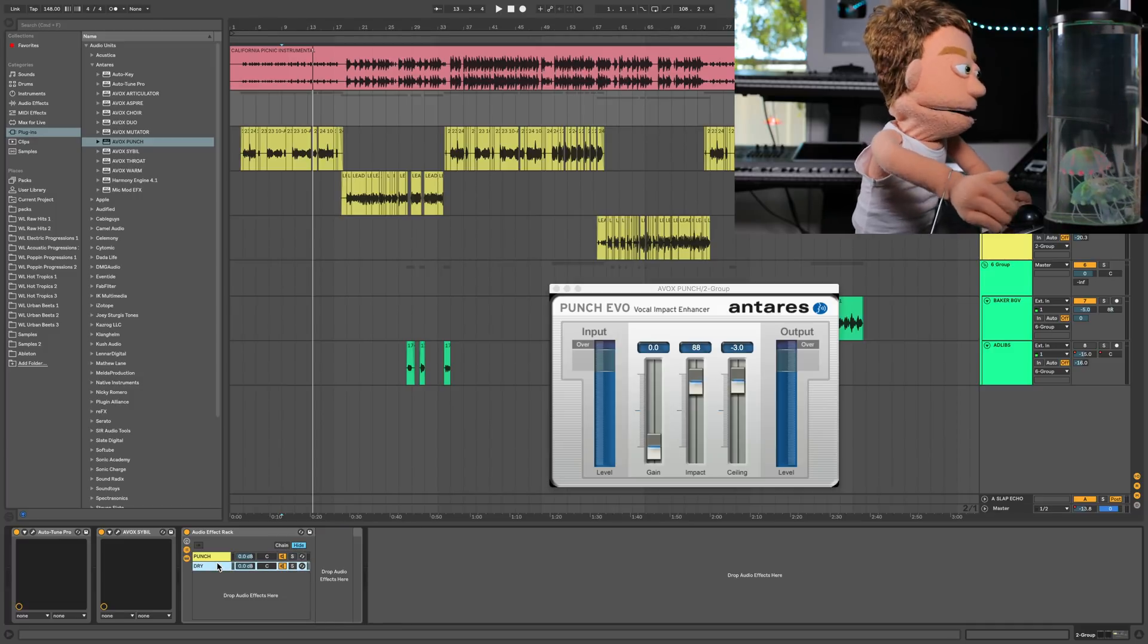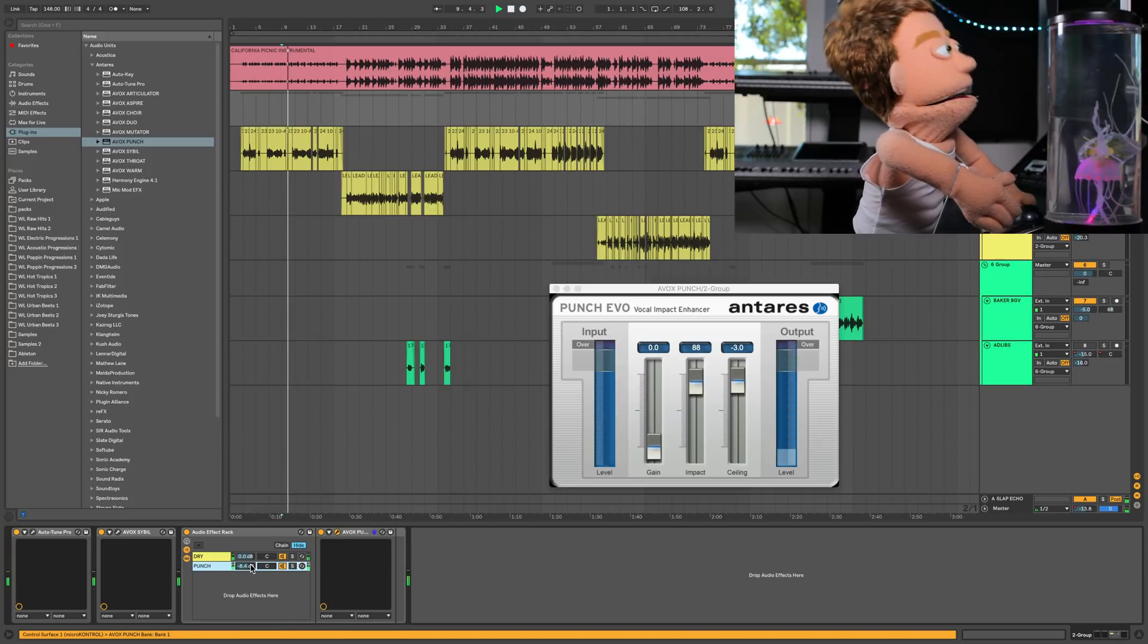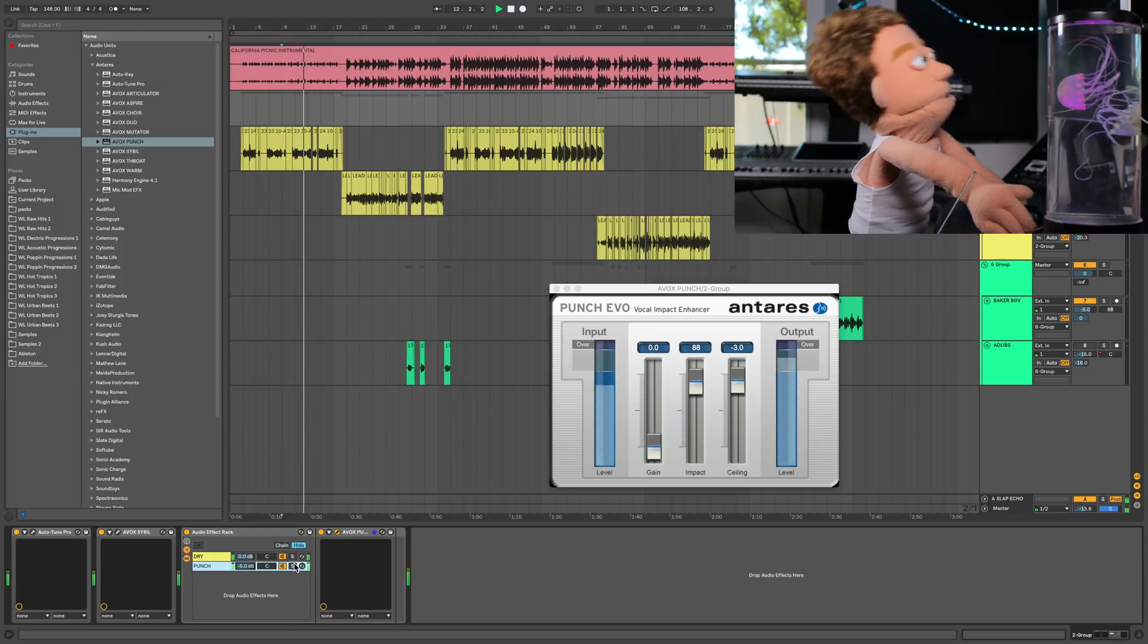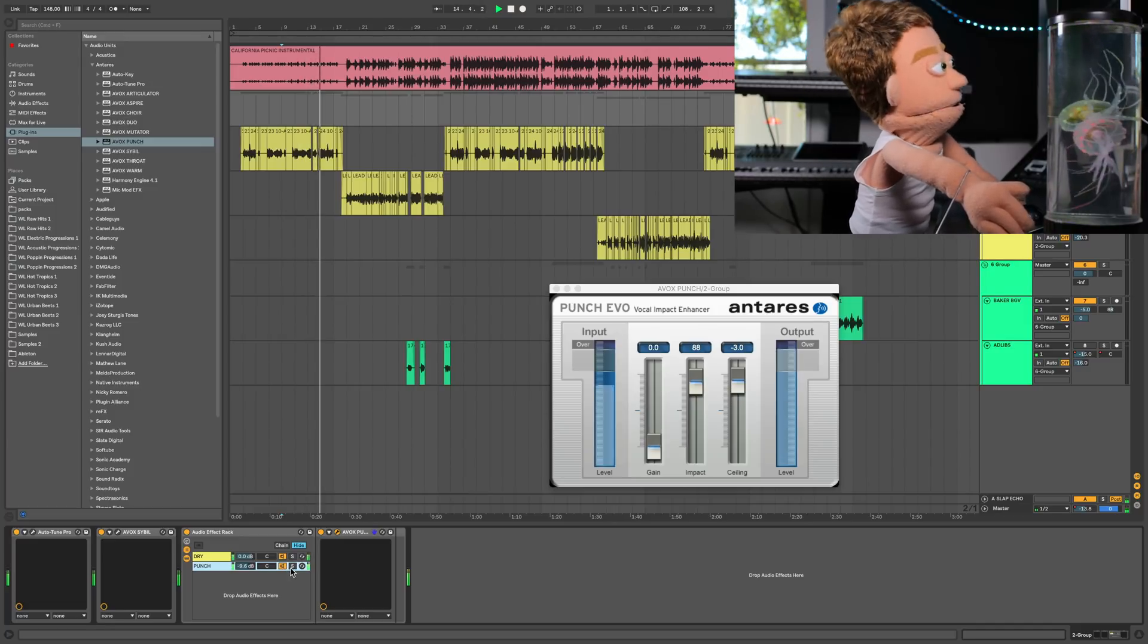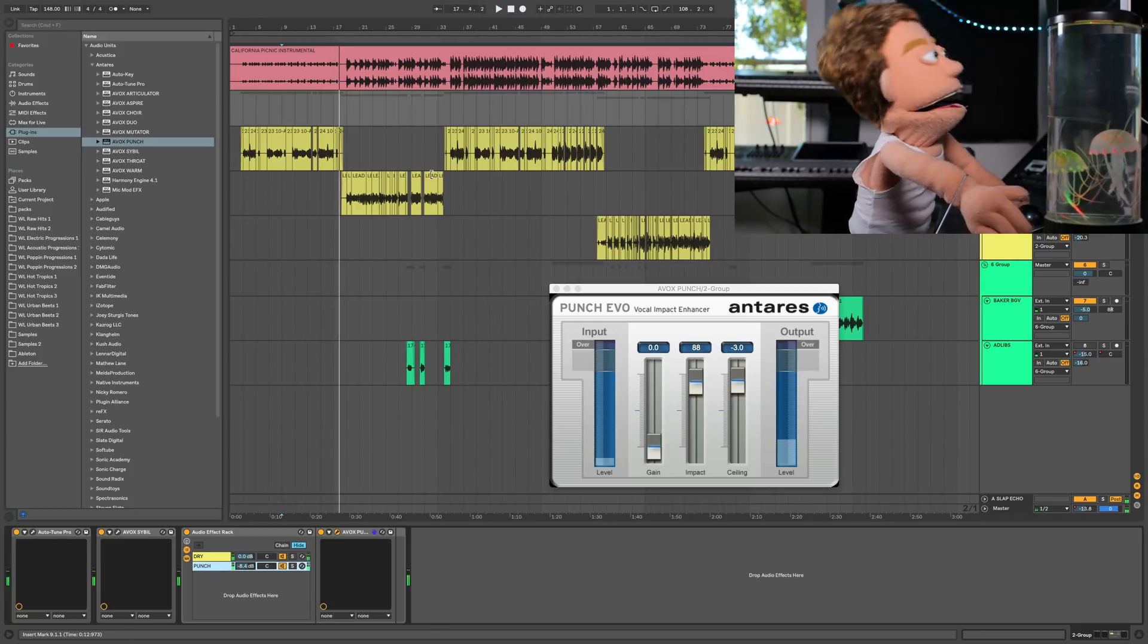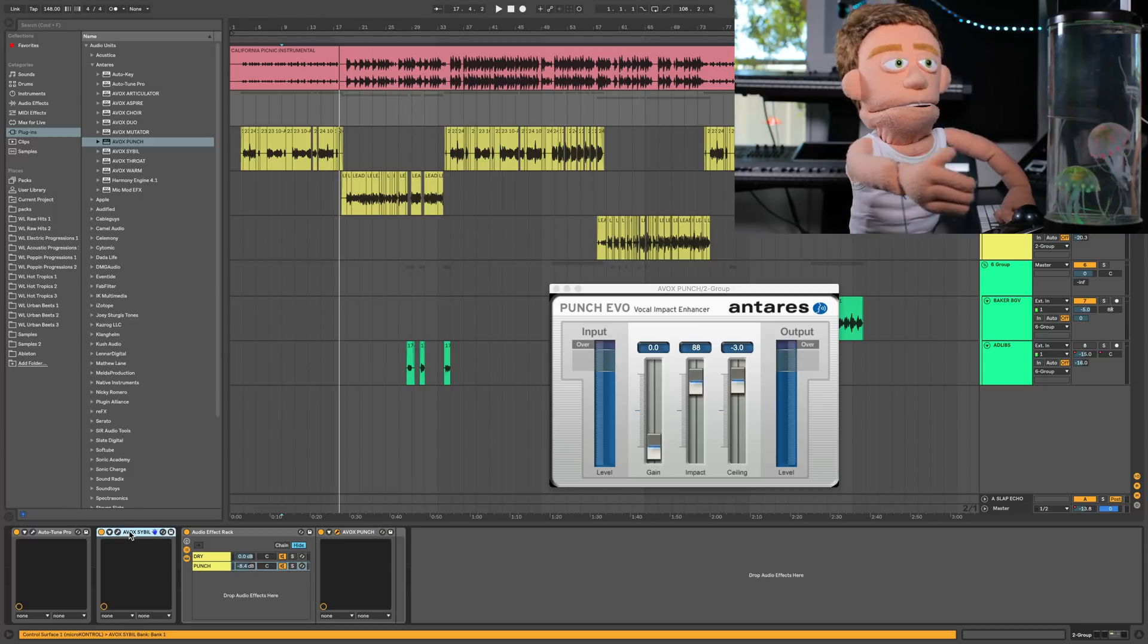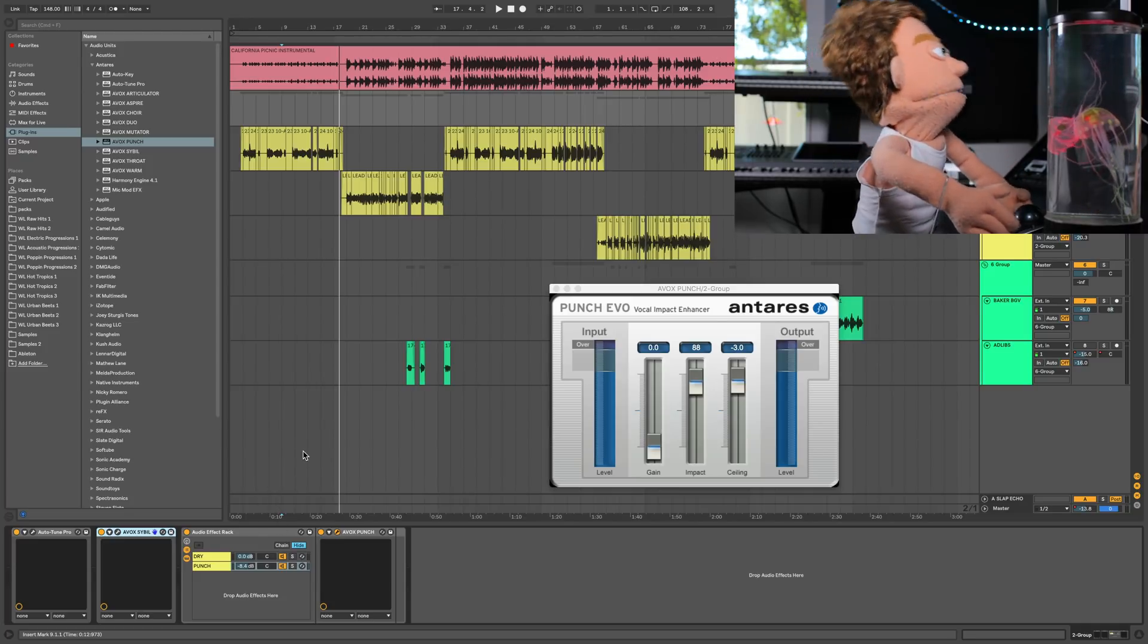We're going to load it up into a rack, create a dry one. And now let's hear what it sounds like. Turn down and in parallel. And off. Let's match the volumes a little better.